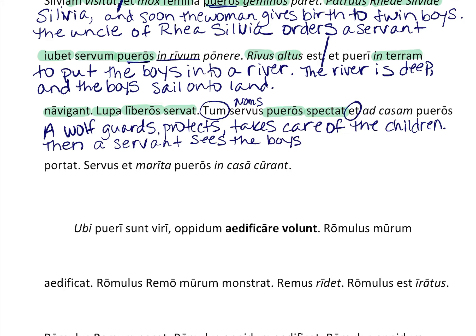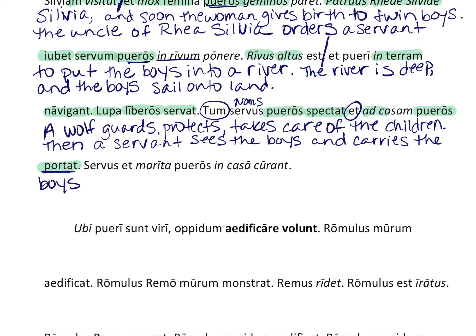Then we have 'et,' so we're looking for probably another verb: 'portat' — he carries. Who does he carry? He carries the boys. Then you're given in your glossary 'ad casam,' meaning 'to a house.' His is implied here — his is often implied — but you could say 'to his house' or 'to a house'; both are fine.